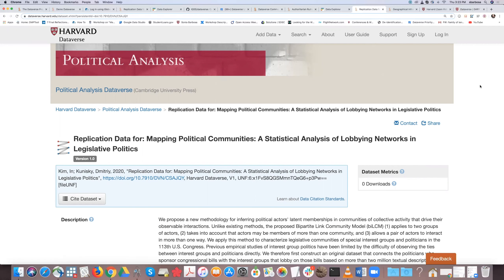Dataverse does not create the codebook for you — just an FYI. You can download your preview, but the codebook is not auto-generated by the system.